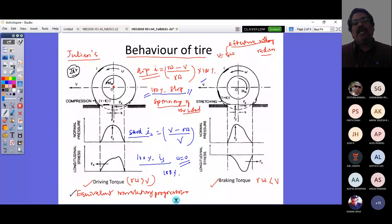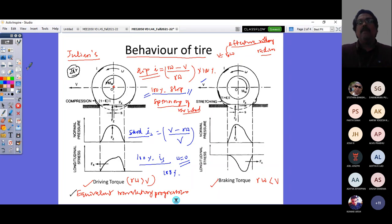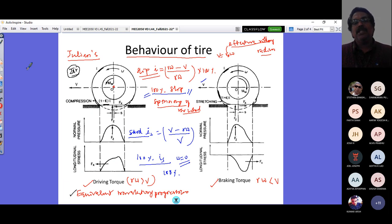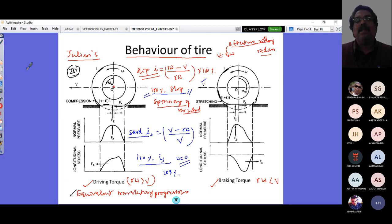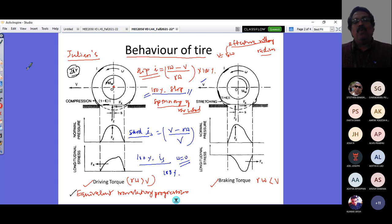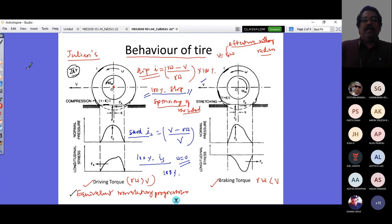A tire model should produce a formula. That formula can be theory-based, like what we'll see today, or based on fitting experimental data. One common formula represents forces as a function of slip, skid, slip angle for lateral force, or self-aligning torque — all expressible by one single formula called the Magic Formula. I'll upload a video lecture link on the Magic Formula after this session.